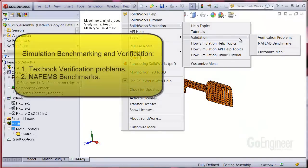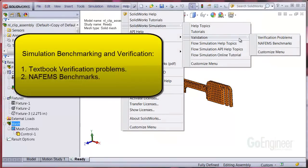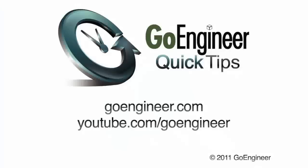So, to review, you have two direct sources, both included with the software, for use in benchmarking and verification of the software performance. One is the verification problems, which are textbook examples. And two is the benchmark problems from NAFEMS, which is a recognized industry standards organization for simulation.